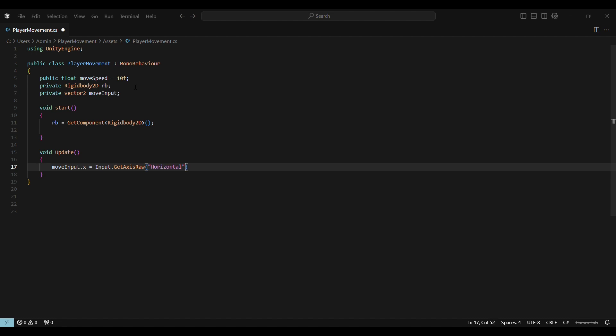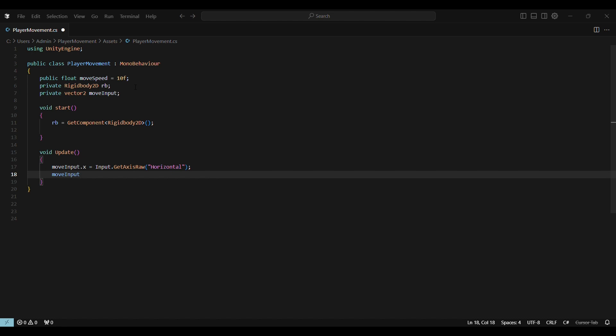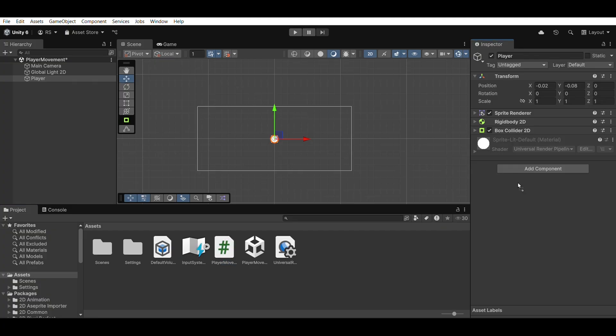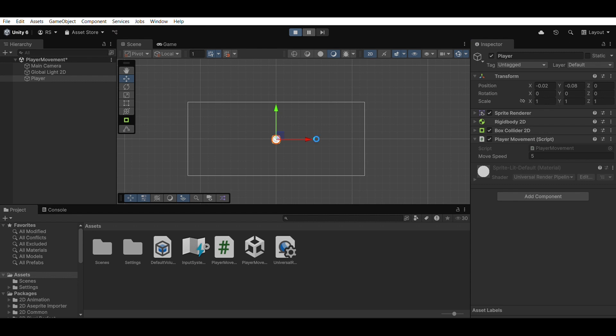Void Fixed update. This works with Unity's physics system. We use RB.MovePosition to move the player smoothly based on input and speed. Save the script and drag it onto the player object. You now have working movement code in your project.